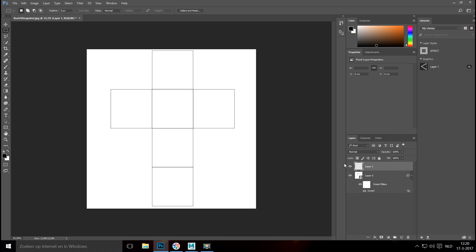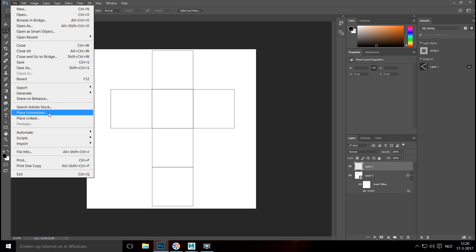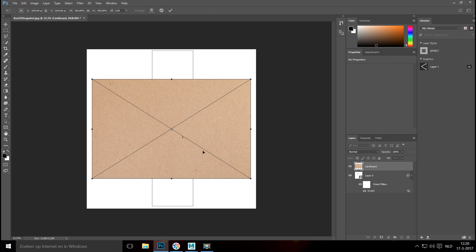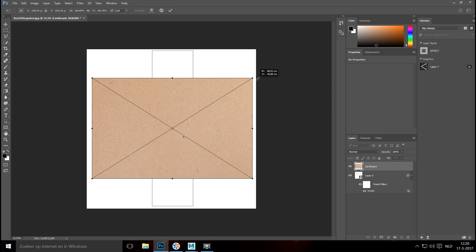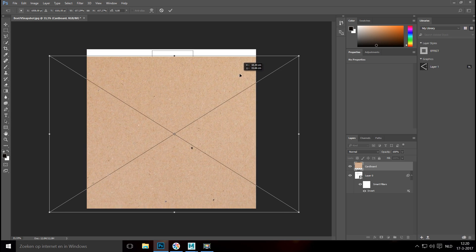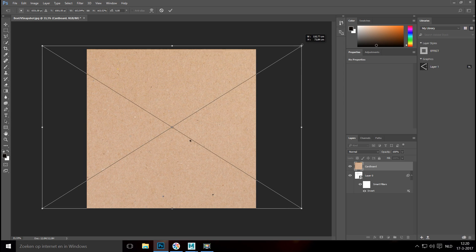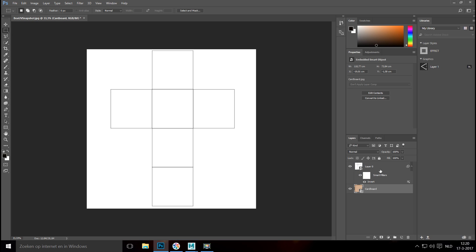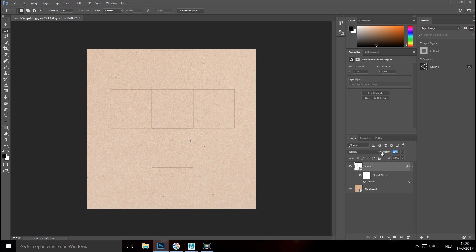On the new layer I want to start with the basics — the cardboard texture. Go to File, Place Embedded, and place the cardboard image. It's not large enough, so hold Shift and drag to cover the entire image. Hit Enter to confirm. Push this layer down and bring the opacity of the UV snapshot layer down so we can see exactly where everything is.